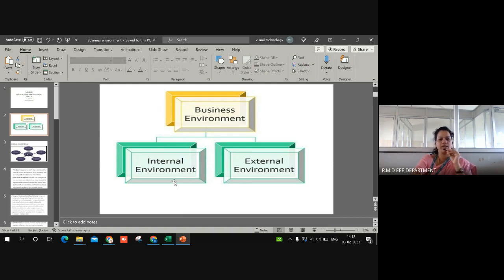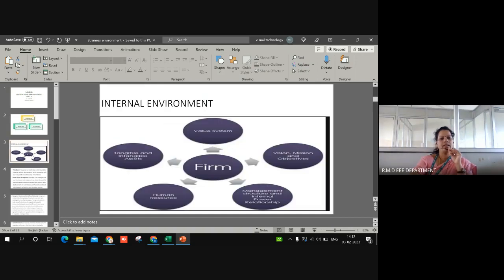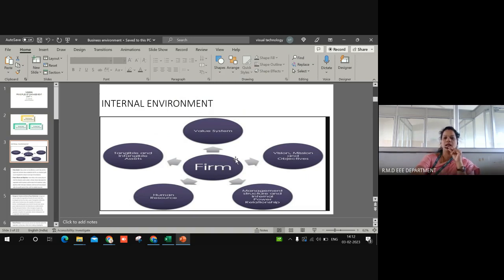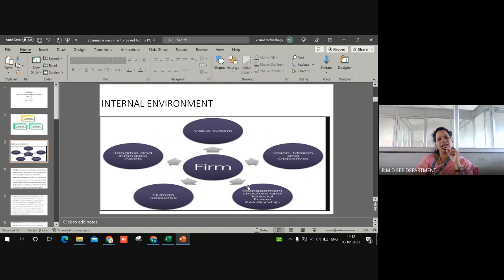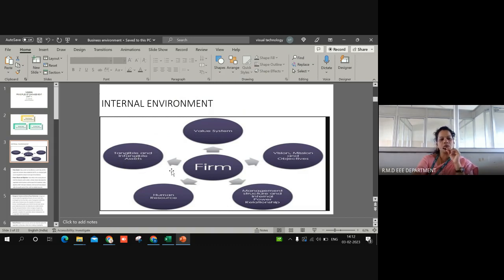This picture explains the factors which are affecting the organization internally. These may be the value system, vision, mission and objectives, management structure and internal power relationship, human resource, or tangible and intangible assets. Coming to the value system, these are the principles or policies which are followed by the owners.